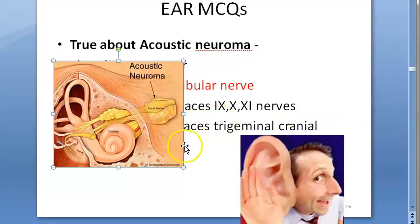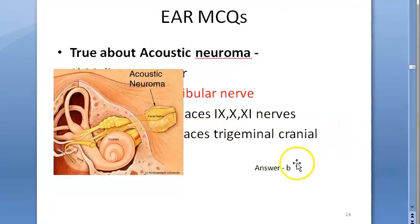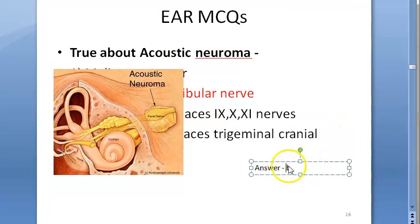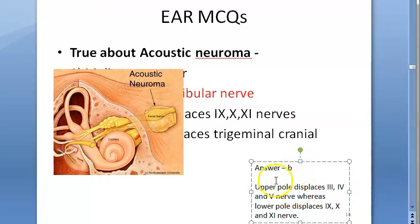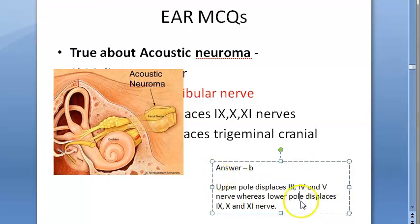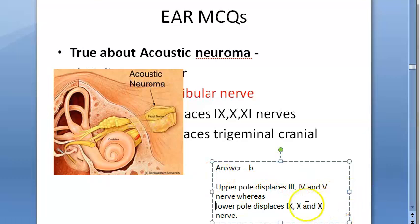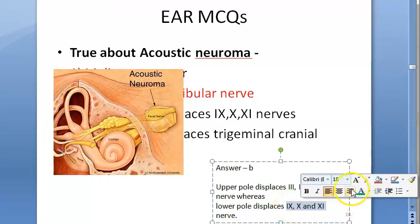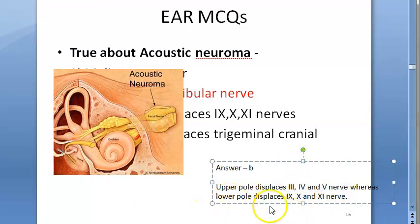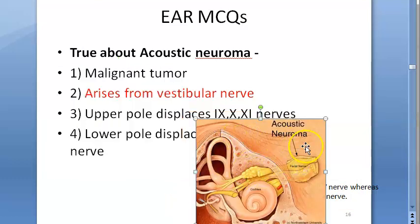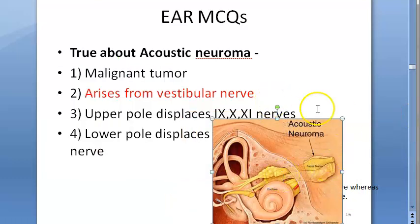Regarding nerves displaced by acoustic neuroma: the upper pole displaces cranial nerves 3, 4, and 5, while the lower pole displaces cranial nerves 9, 10, and 11.